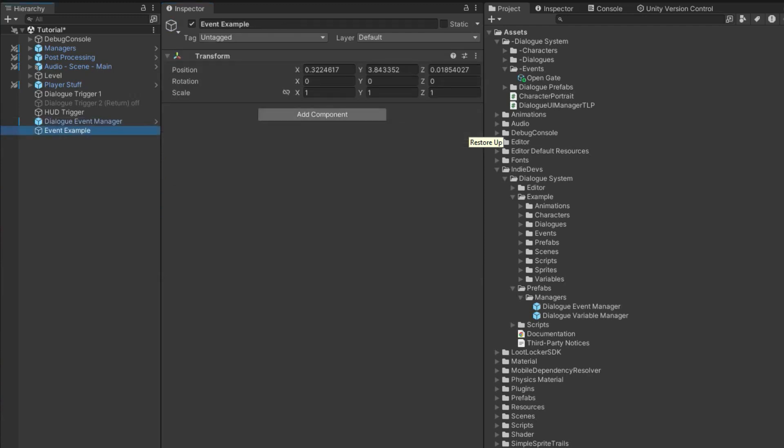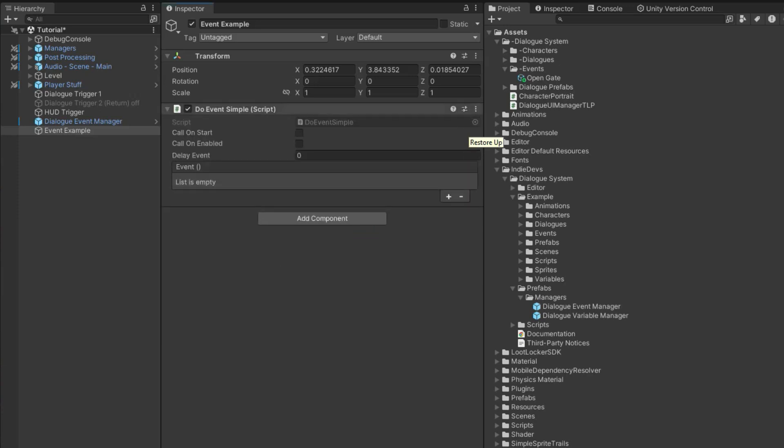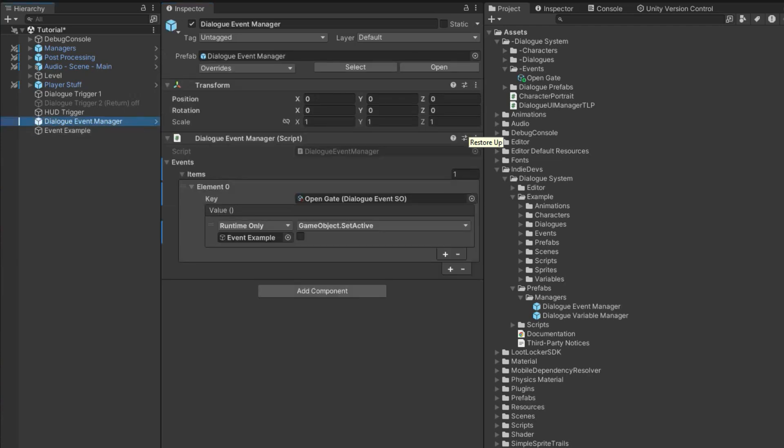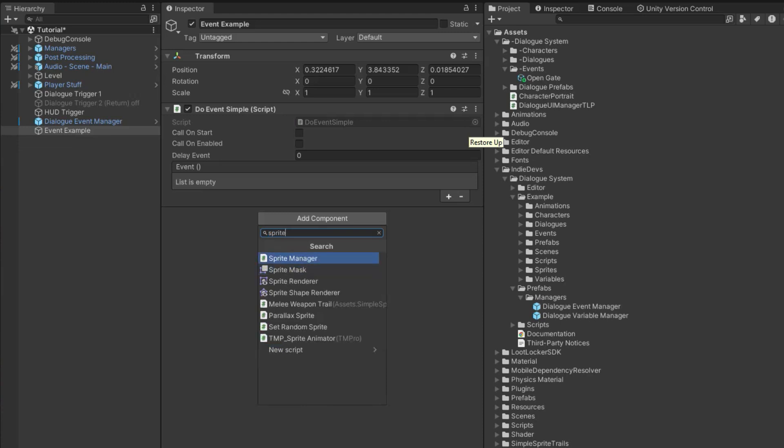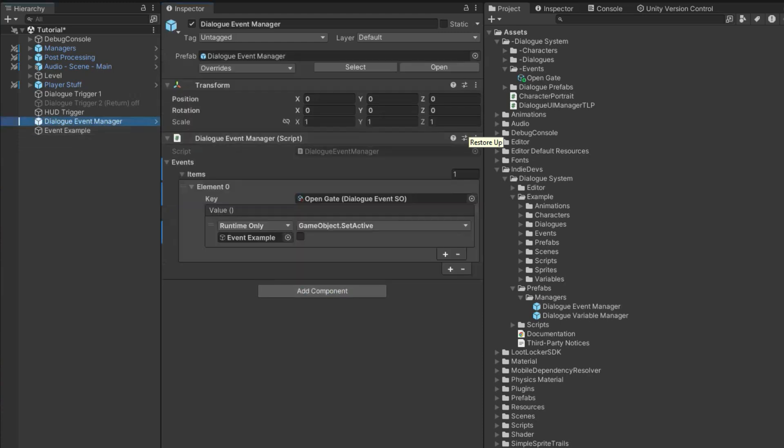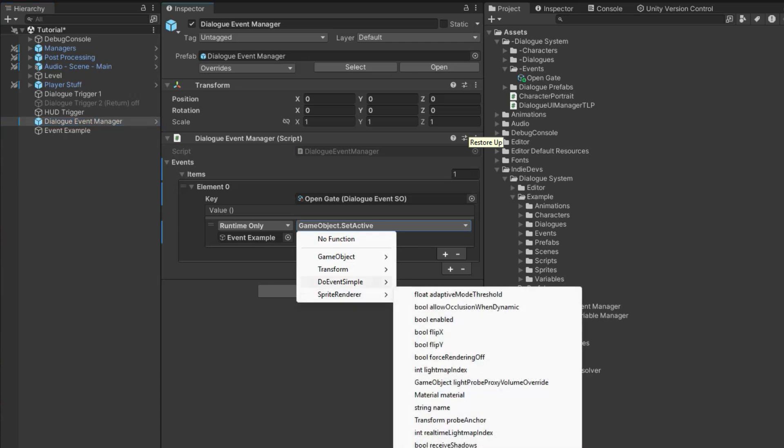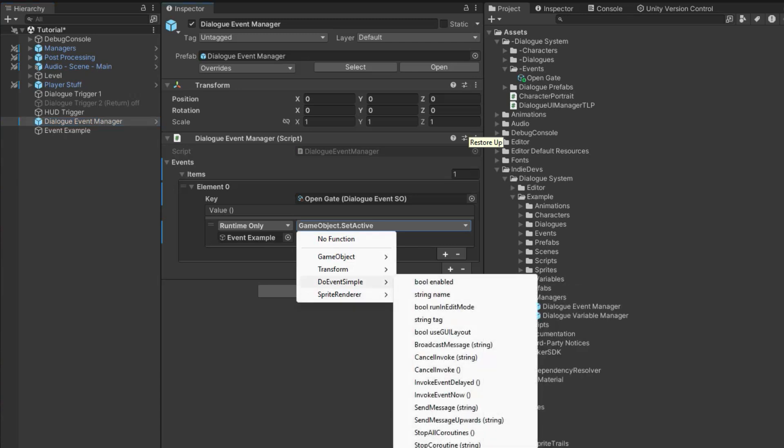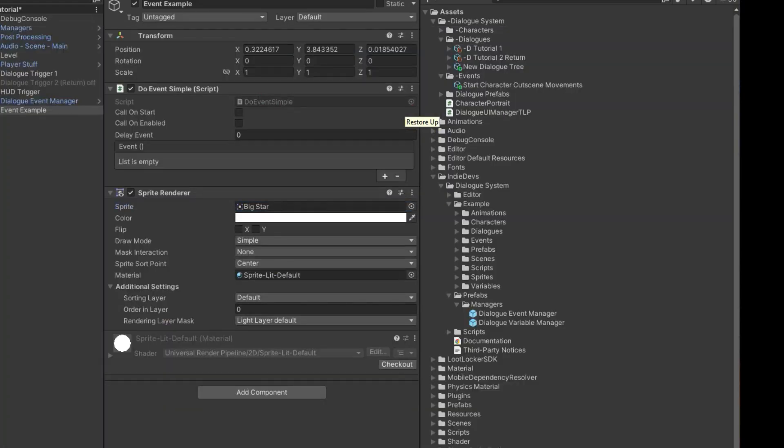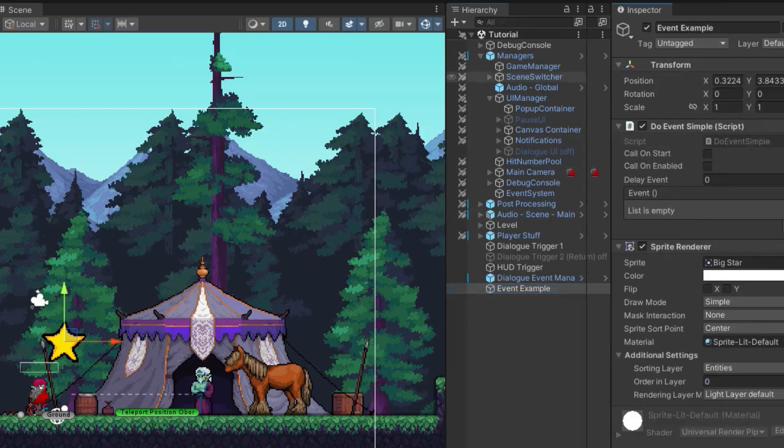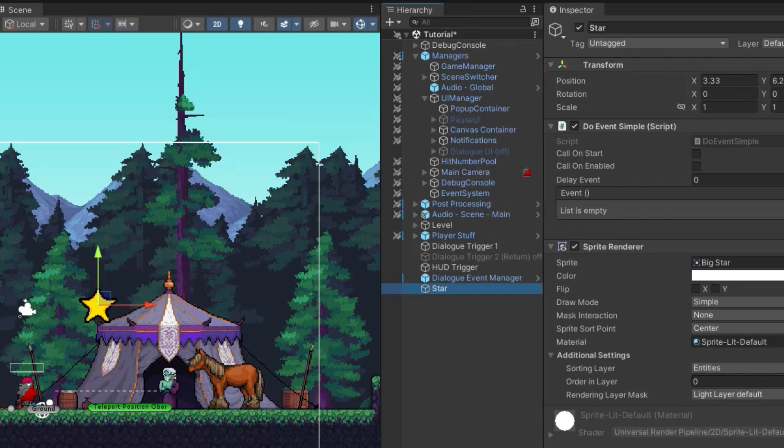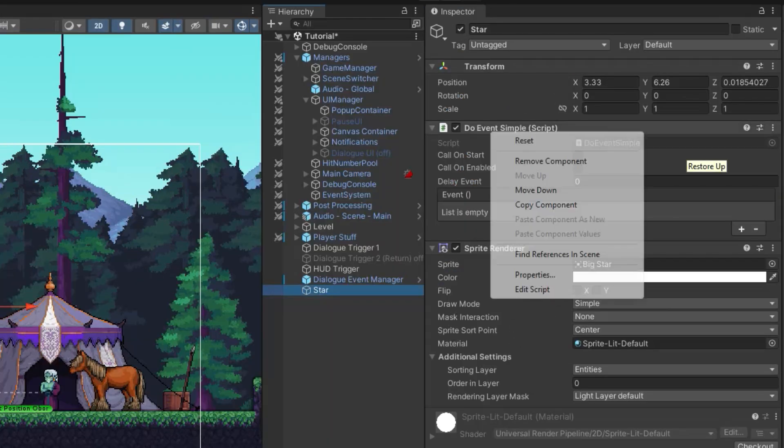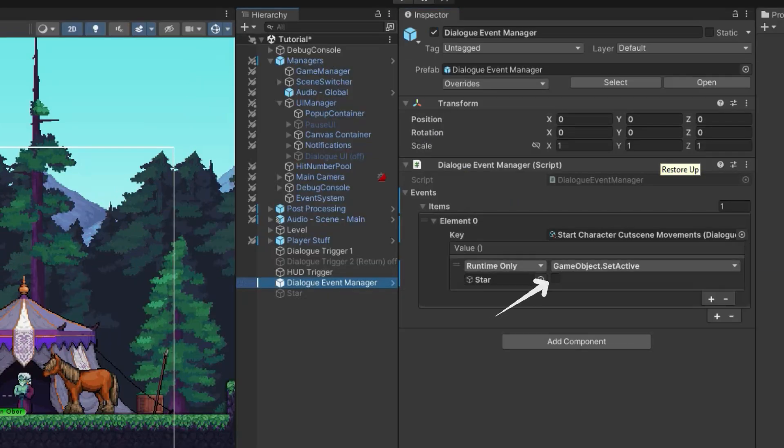So if I go back to this event example, and I add a script, a simple script that I have, for example, I created an event script here. And then what I can do, or we can even add like a sprite render. And now if I go back to the dialogue event manager here, you can see now I can access the sprite render and the do event simple. So every component you add on that game object, you can now call any function that you want in that game object. So I'm just going to add a big star sprite on this. And so this event example, I'm going to rename this to star. And what I'm going to do is make the star appear. So let me remove this component, we don't need that. And I'm just going to turn this game object off. And so you can see the star is gone when I turn it off. And so now what I'm going to do is make sure that the game object set active is true.